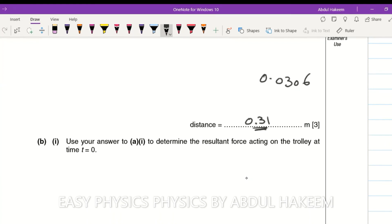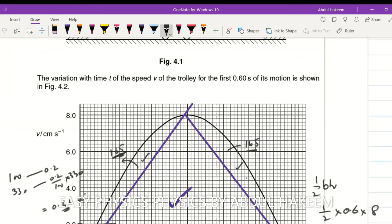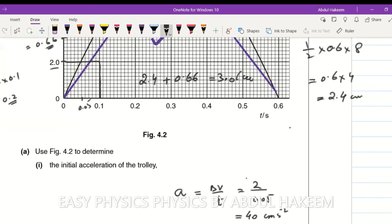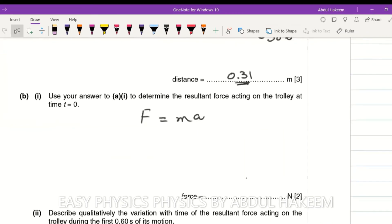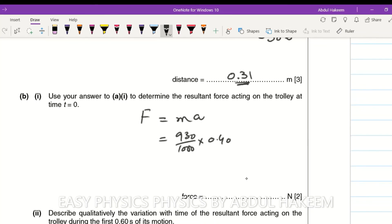Use the answer to determine the resultant force acting on the trolley at time zero. Using F equals ma: mass is 930 grams, which is 930 divided by 1000 kilograms, and acceleration is 0.40 or 0.41 meters per second squared (since the graph is a curve). Multiplying gives approximately 0.38 to 0.39 newtons as the resultant force.